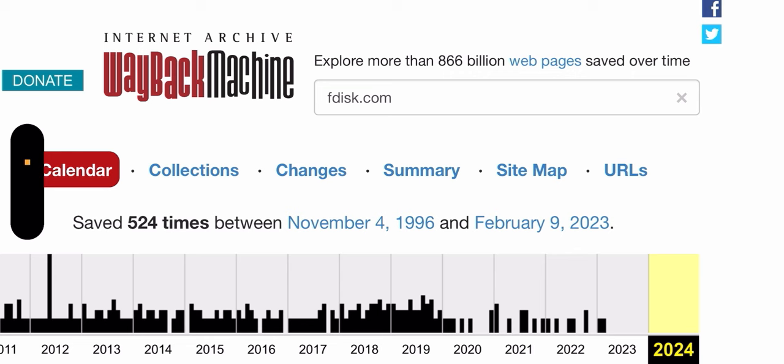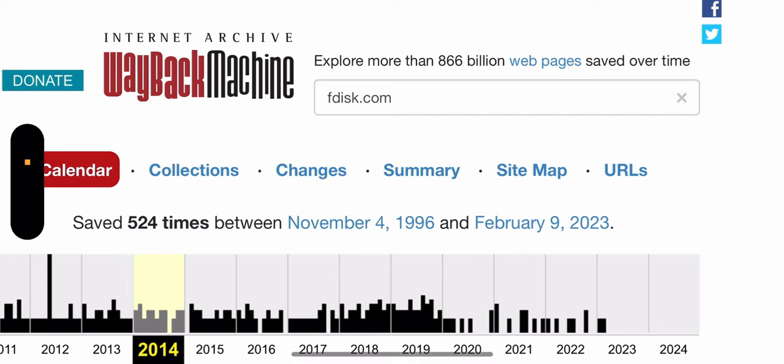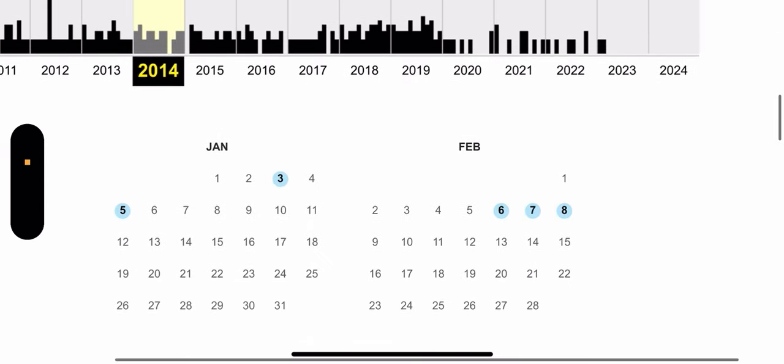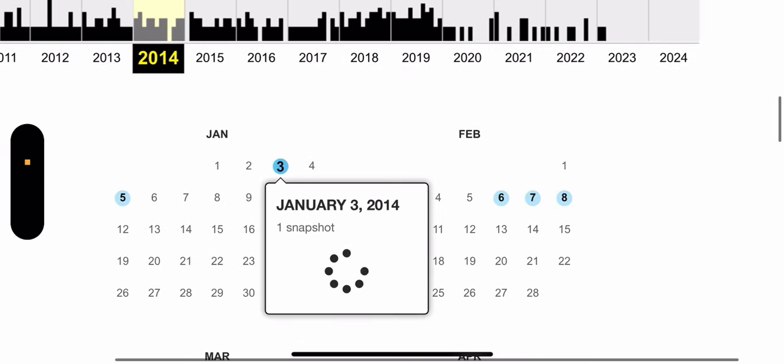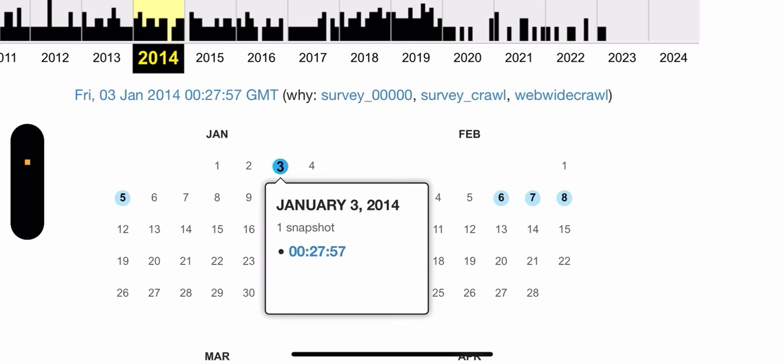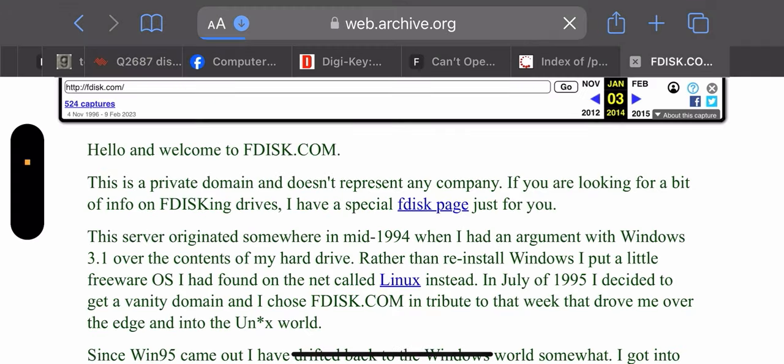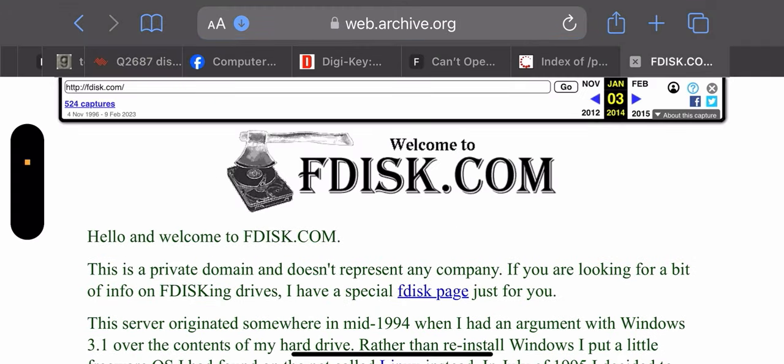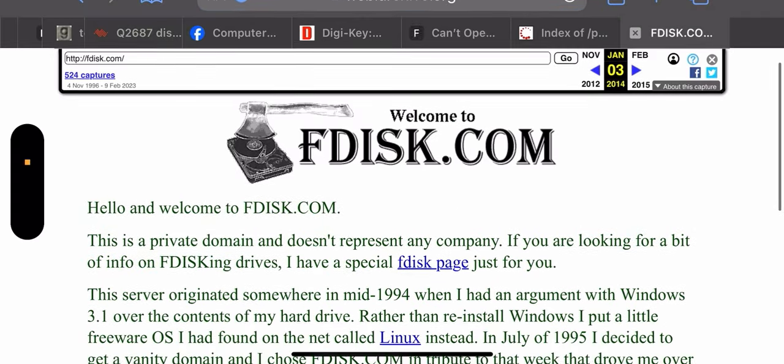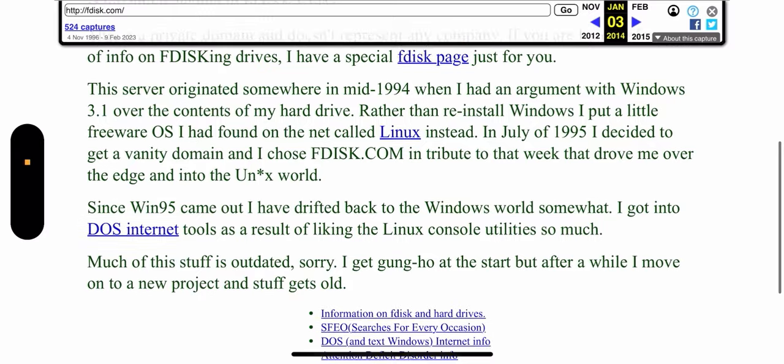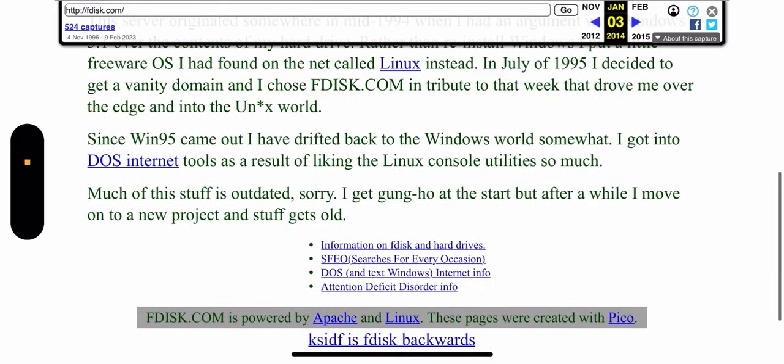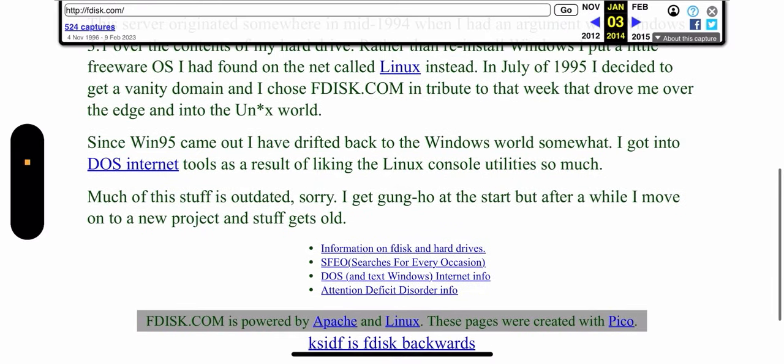You can still find it over in the Wayback Machine. When you click on, for instance, 2014, because at some point afterwards things start to break down, you can still find a version of the web page exactly where you can download the browsers.